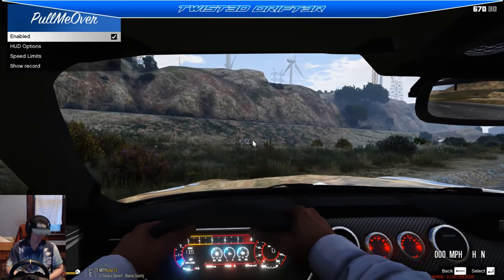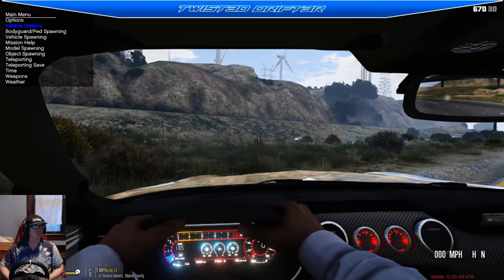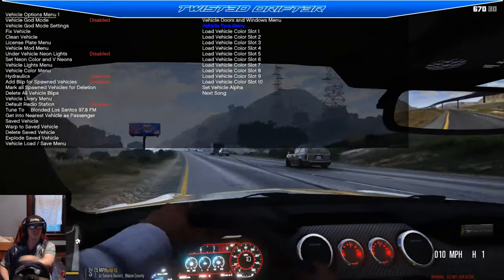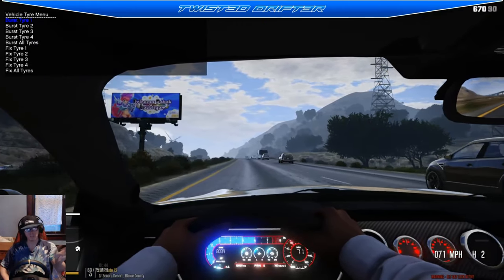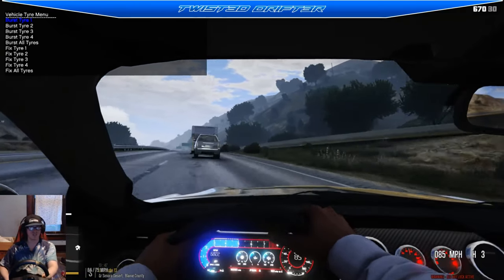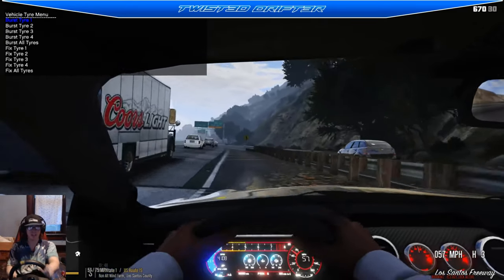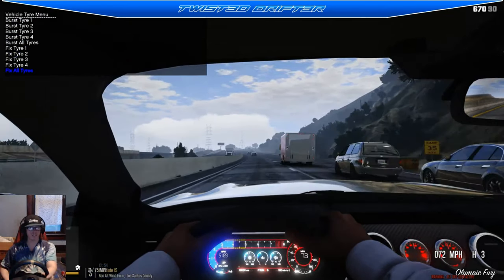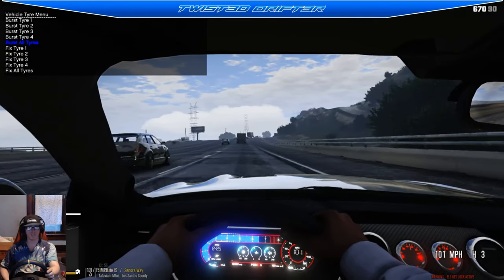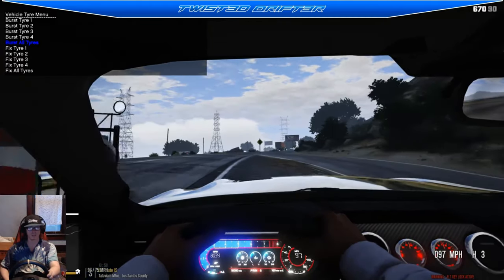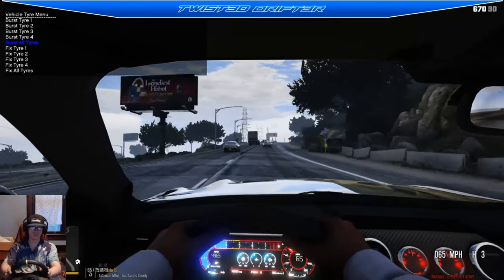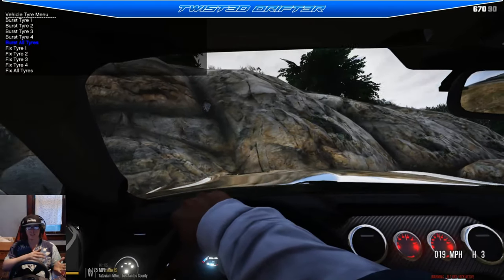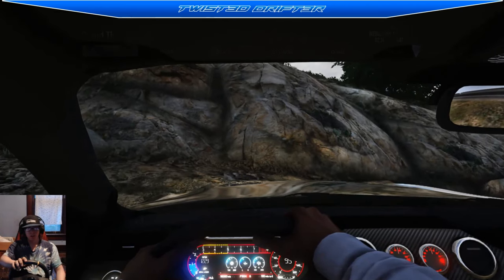Another great thing to show before we end: how the wheel handles a flat tire. Let's fix the vehicle and go to the vehicle tire menu. We can burst individual tires - tire one is the front left. When the front left blows, the wheel loses a little feedback and the car will shift to the right. If you hit a spike strip and all tires blow at once, the wheel will react to the car's weight shift and steer in whichever direction the car's weight would take it. That's how the force feedback reflects real tire behavior.